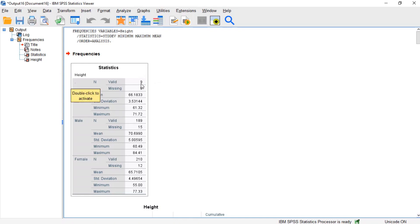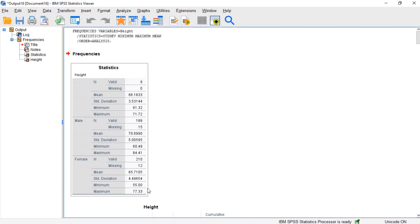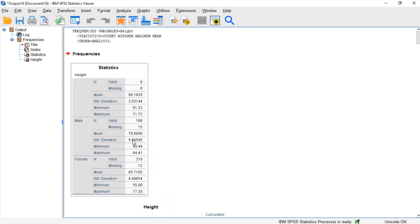At a glance, we can quickly take note that in this sample, the height of the tallest male was greater than the height of the tallest female. The male heights tended to have a slightly larger standard deviation than the female heights. On average, the males were taller than the females.